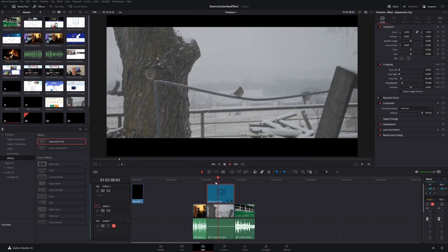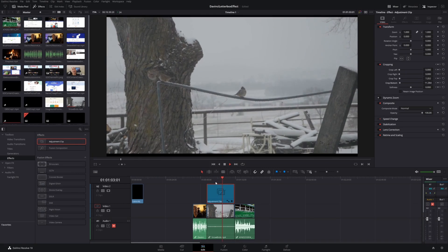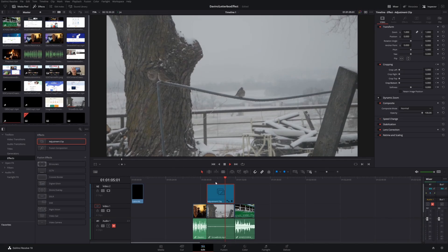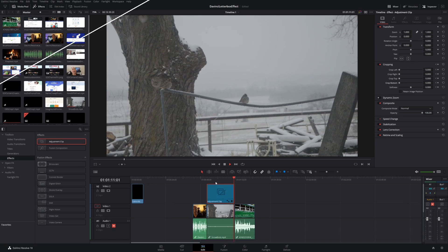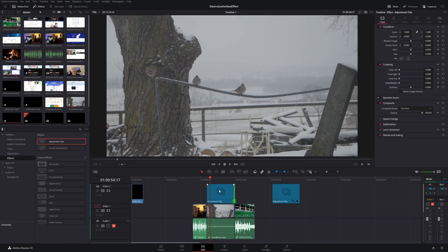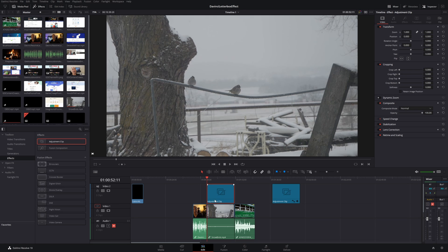As you can see, we've animated into a letterbox or widescreen effect, and then reversed that back to our normal aspect ratio. The way we're going to do this is by using keyframes. Once we have our adjustment clip, the first thing to determine is where you actually want your animation. At the beginning we're going to have our normal aspect ratio, so make sure you're at the beginning of the adjustment clip — move your playhead there, then go ahead and add a keyframe under Inspector under Cropping.